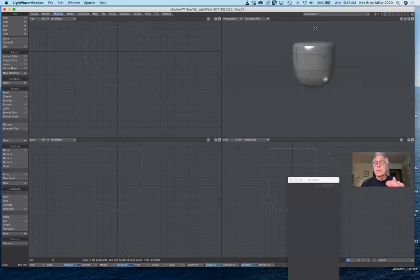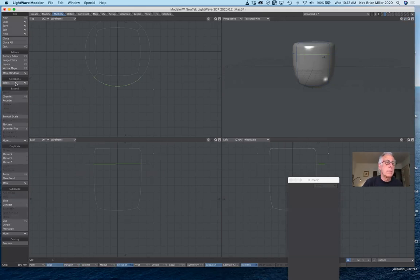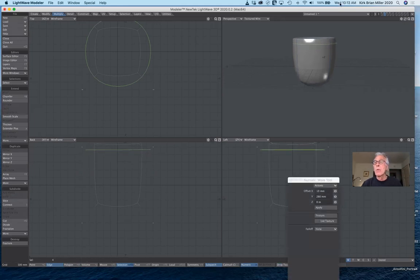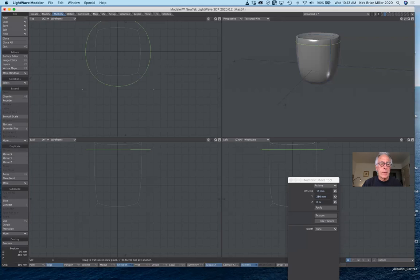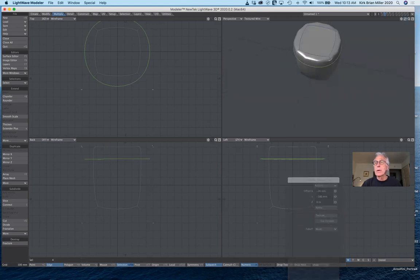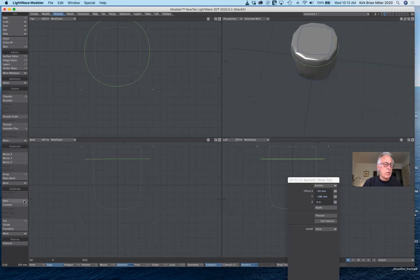And if I want to stiffen that up even more, I can select edge selection mode, click here, say select loop, then hit T for move and move it up a little bit. Notice how it makes the top edge even more stiff — probably a little bit too much. I can pull that down a little bit. You push it up too far you'll see the problem. Anyway, that's slice versus knife.